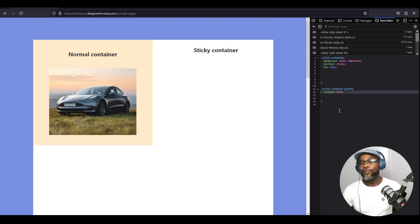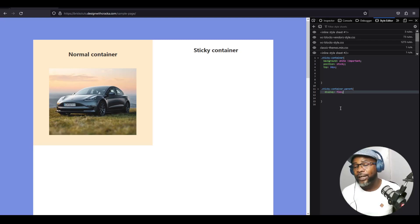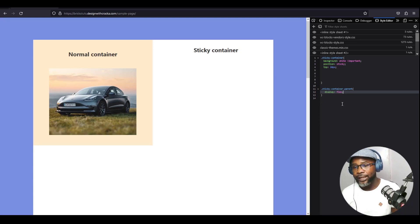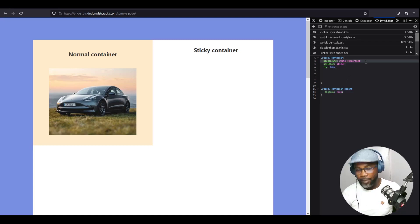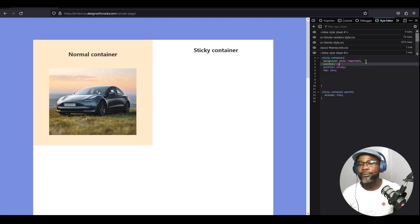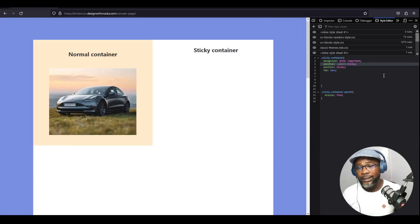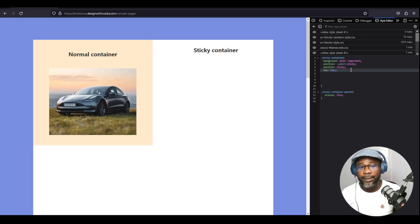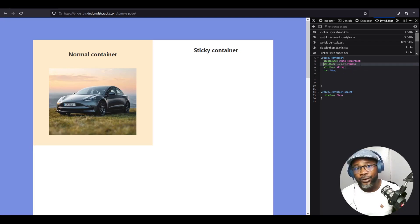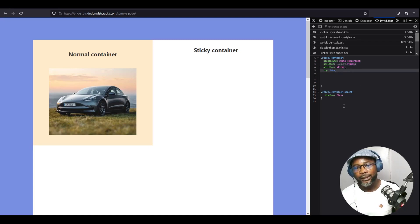The final reason your sticky position may not be working is if a vendor prefix is missing. For example, in Safari 13 and below, if you do not add a prefix, the sticky property is not going to work. Instead of writing sticky, write -webkit-sticky. If your sticky position works in some browsers but not others, that's your sign — you need to add the vendor prefix to your property value.